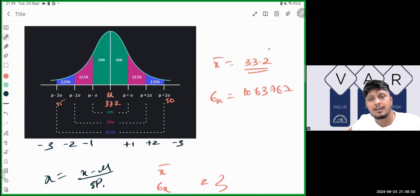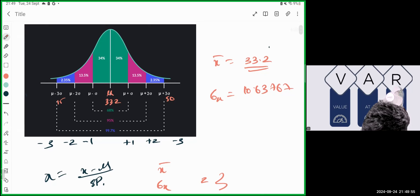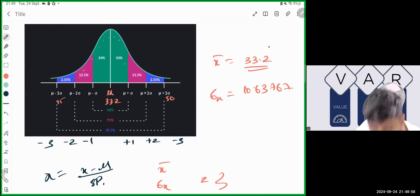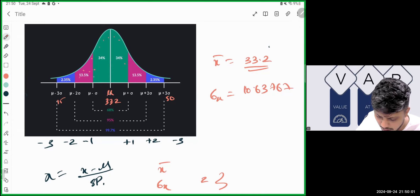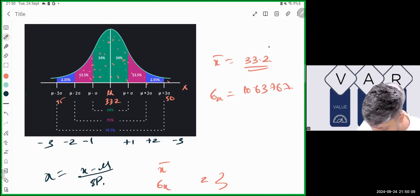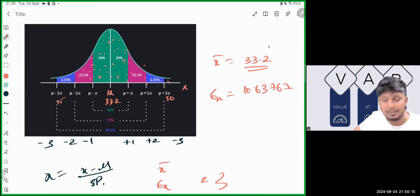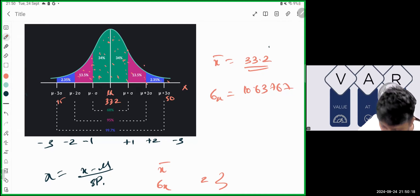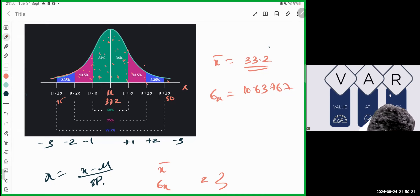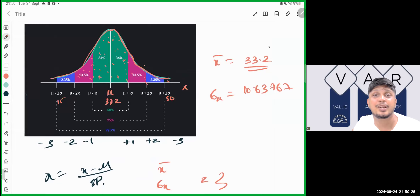On average, when every student's marks are plotted on the x-axis according to their scores, and you draw a line above it, the line that forms is a bell-shaped curve. Under normal distribution, this bell-shaped curve is what we get when data is plotted around its mean.